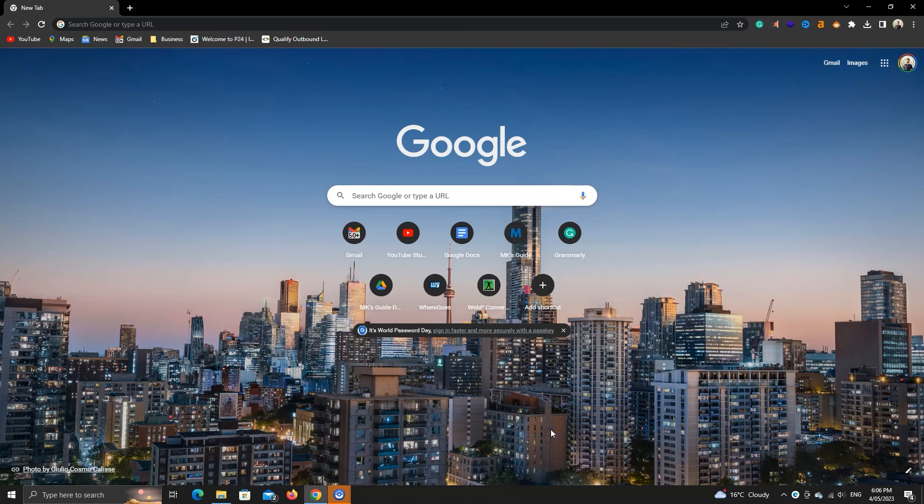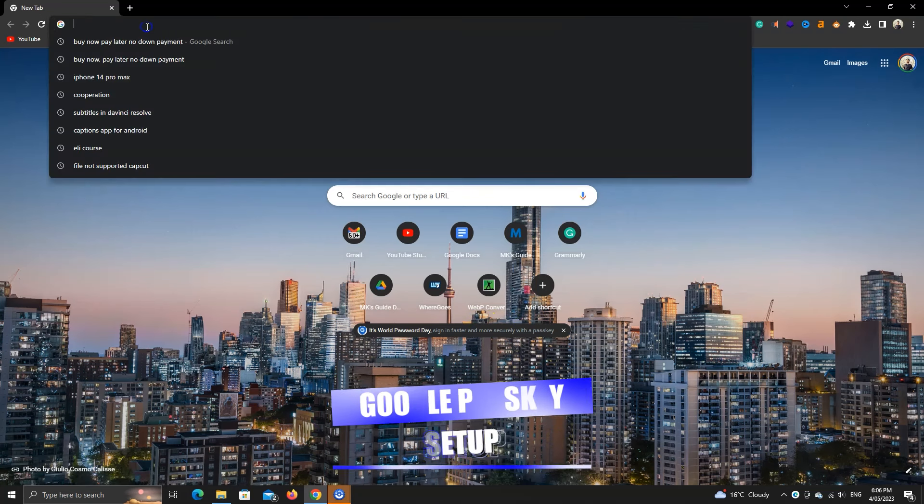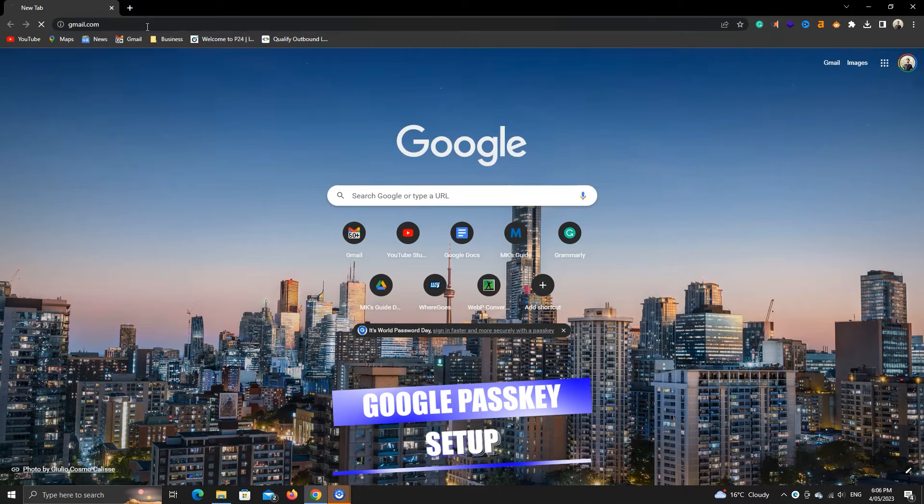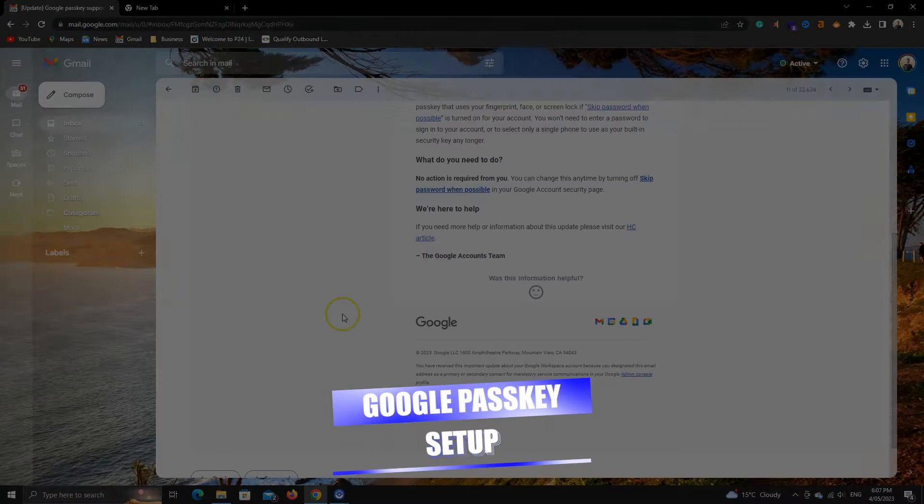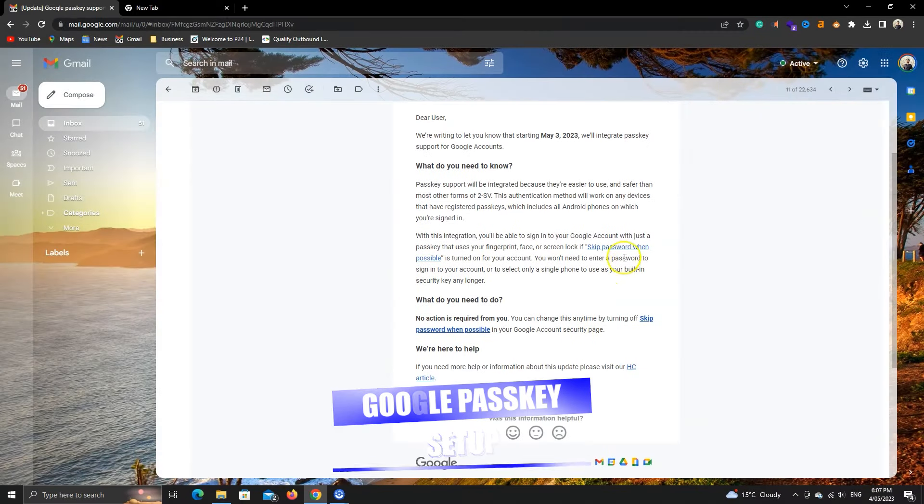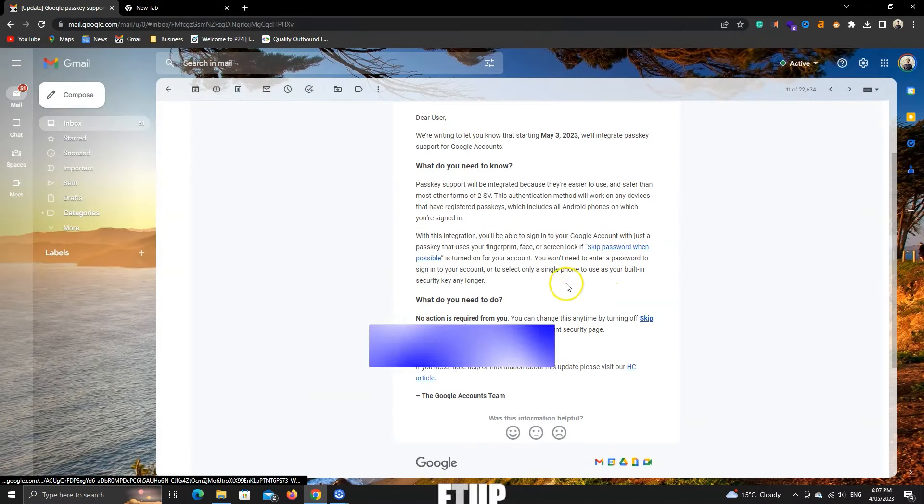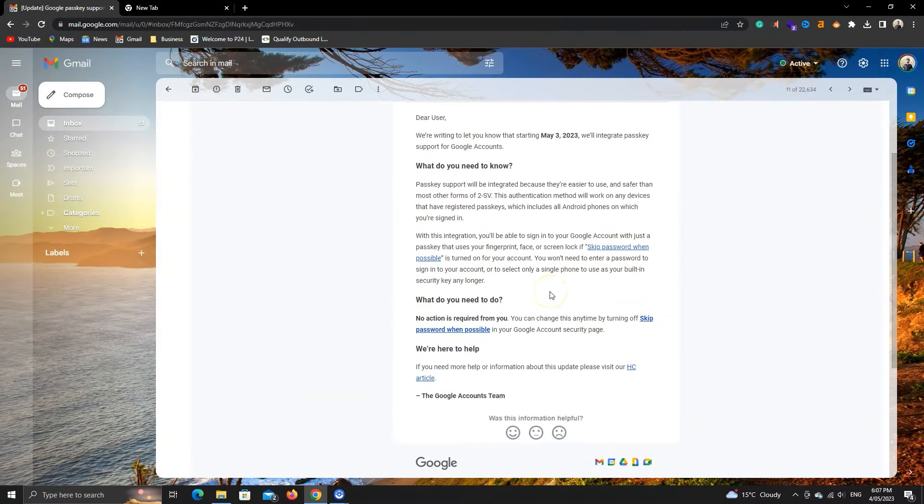Okay, in this video, we'll learn to enable and use Google Passkey to sign in without your password. So, let's get into it.